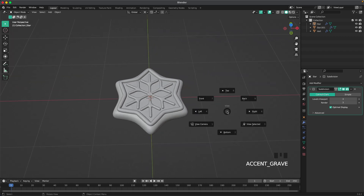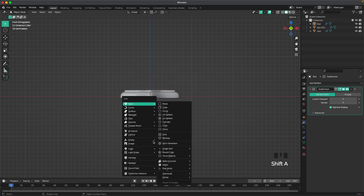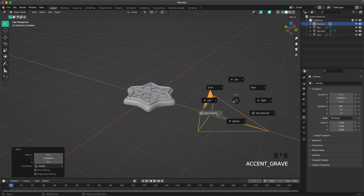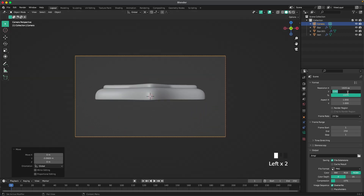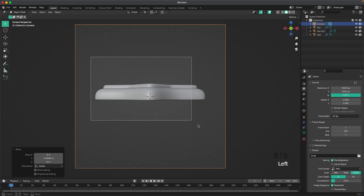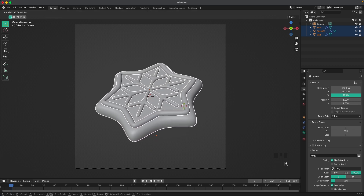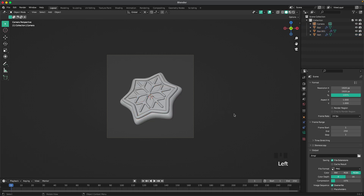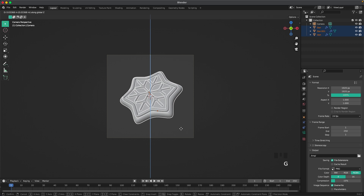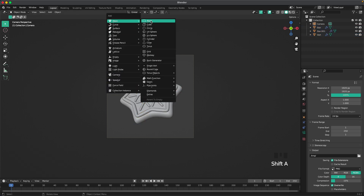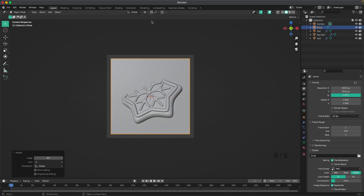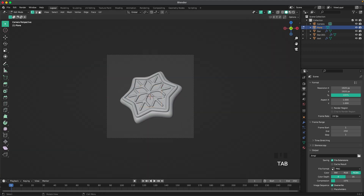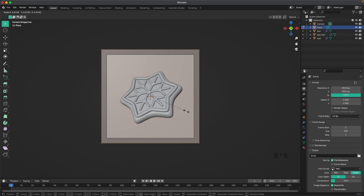Then we'll go into front view and press Shift+A and add a camera. Press G and Y and move that camera back. Press 0 on your numpad or through your view menu to go into camera view. We'll go into output settings and change our resolution to 1920x1920. Select our cookie, press R twice, and then we can rotate it. Then add a background — press Shift+A, Mesh, add a Plane, press R, X, 90. Change your pivot point to median point and move our background back. Then go into camera view, tab into edit mode, and scale it up so it covers our background.